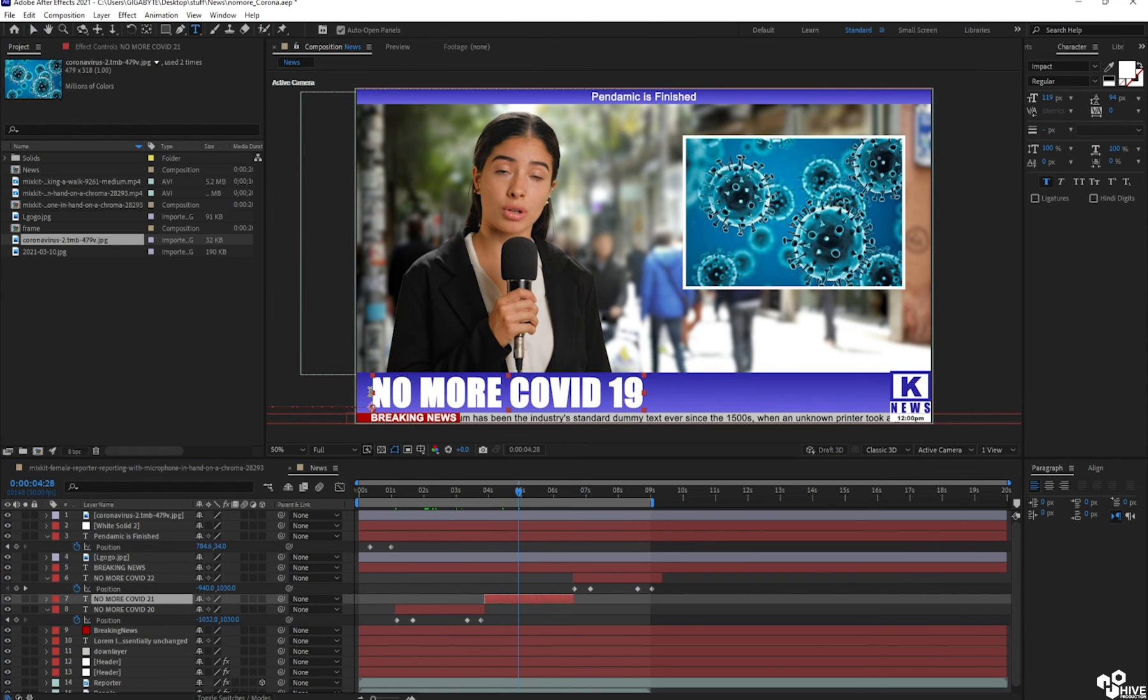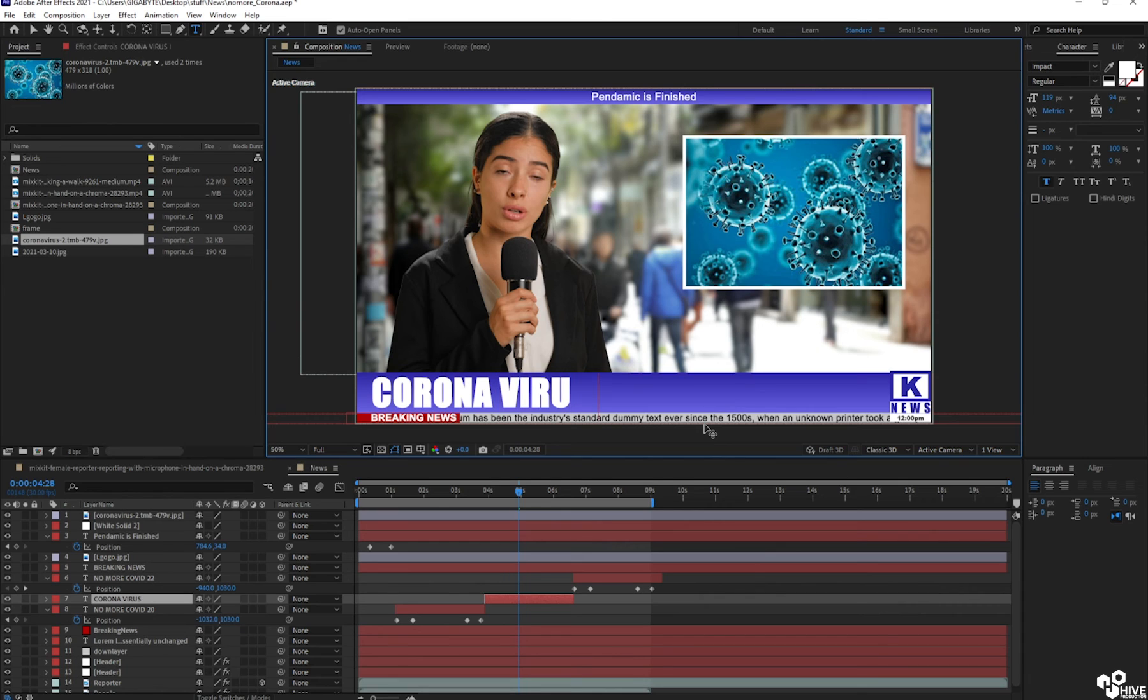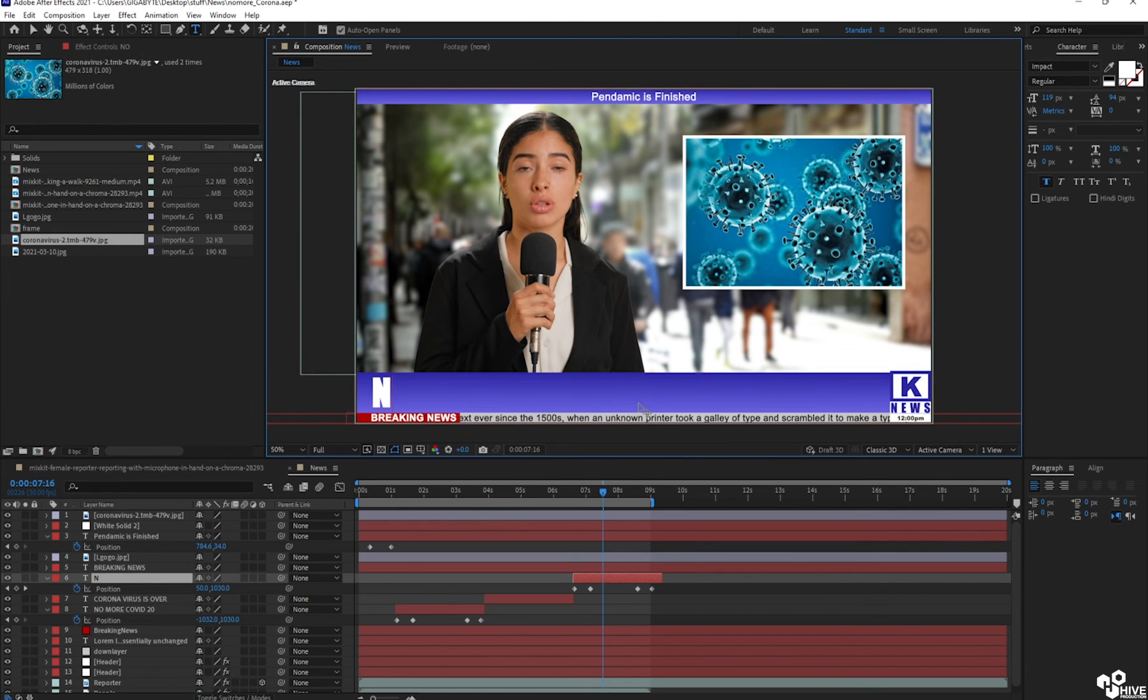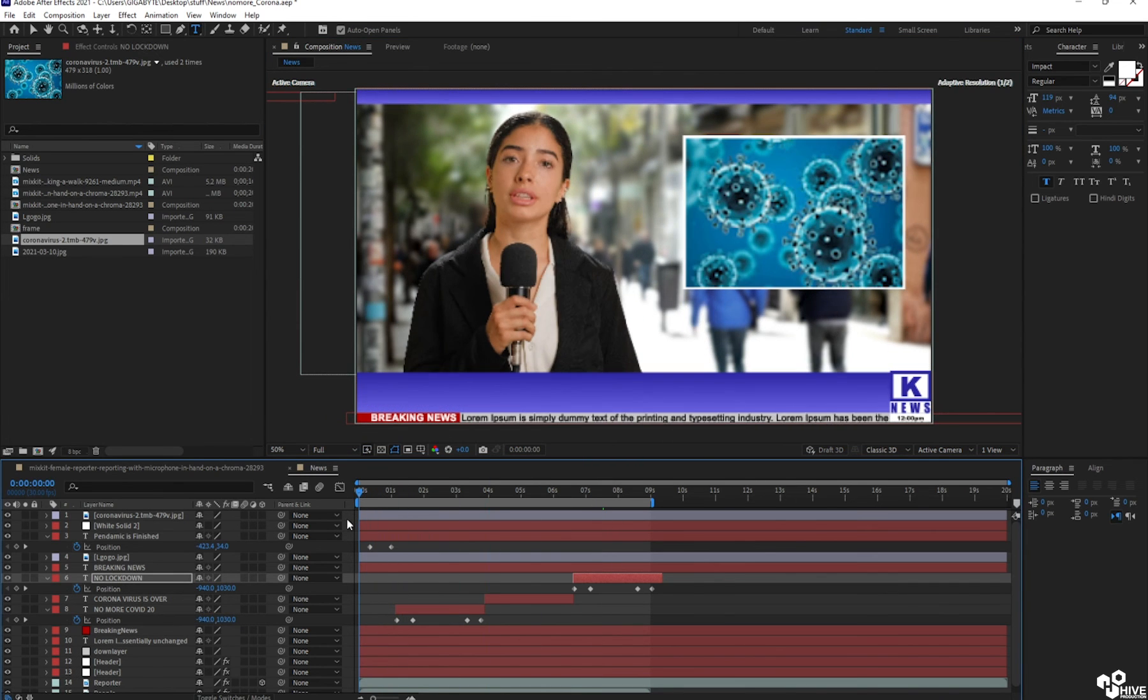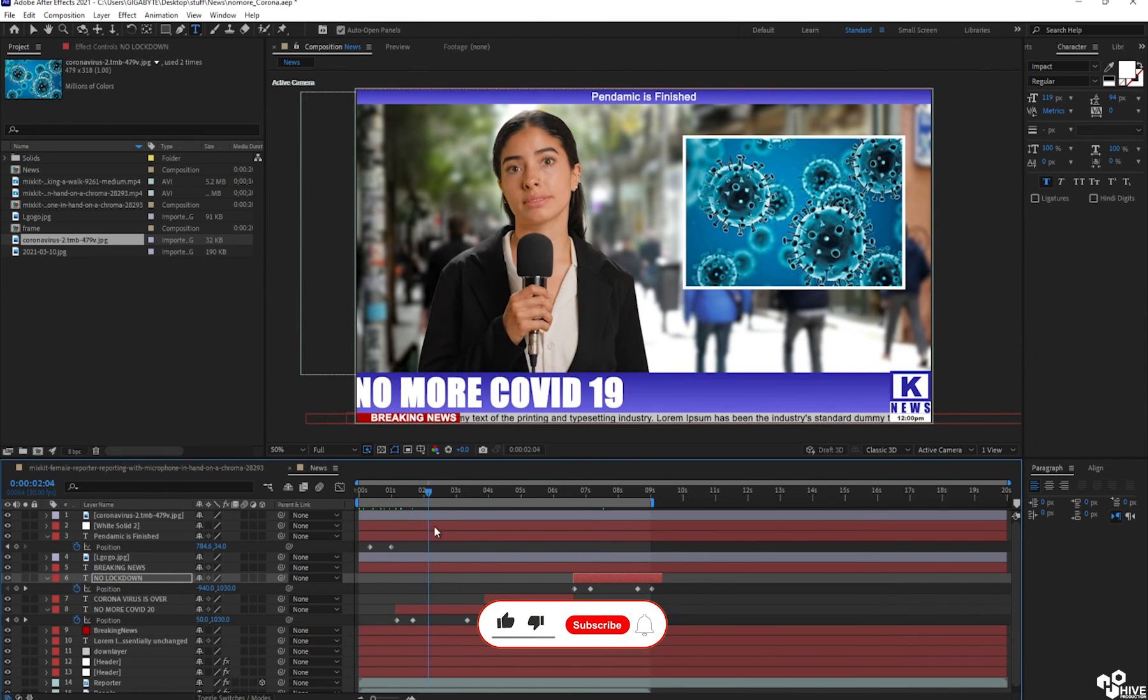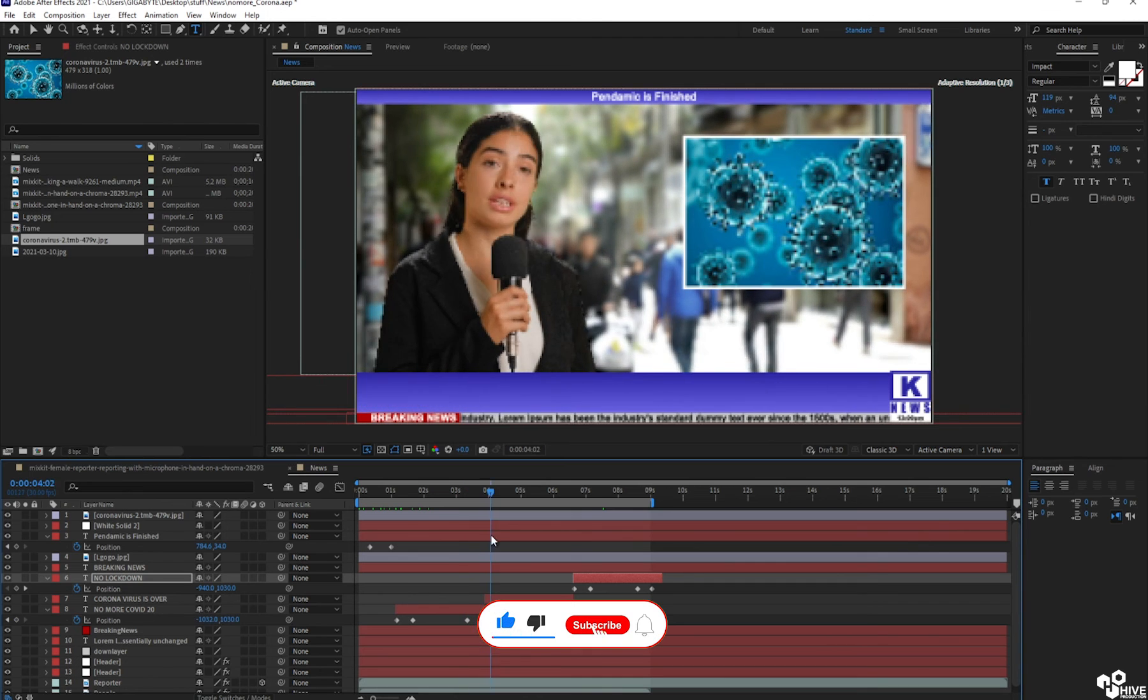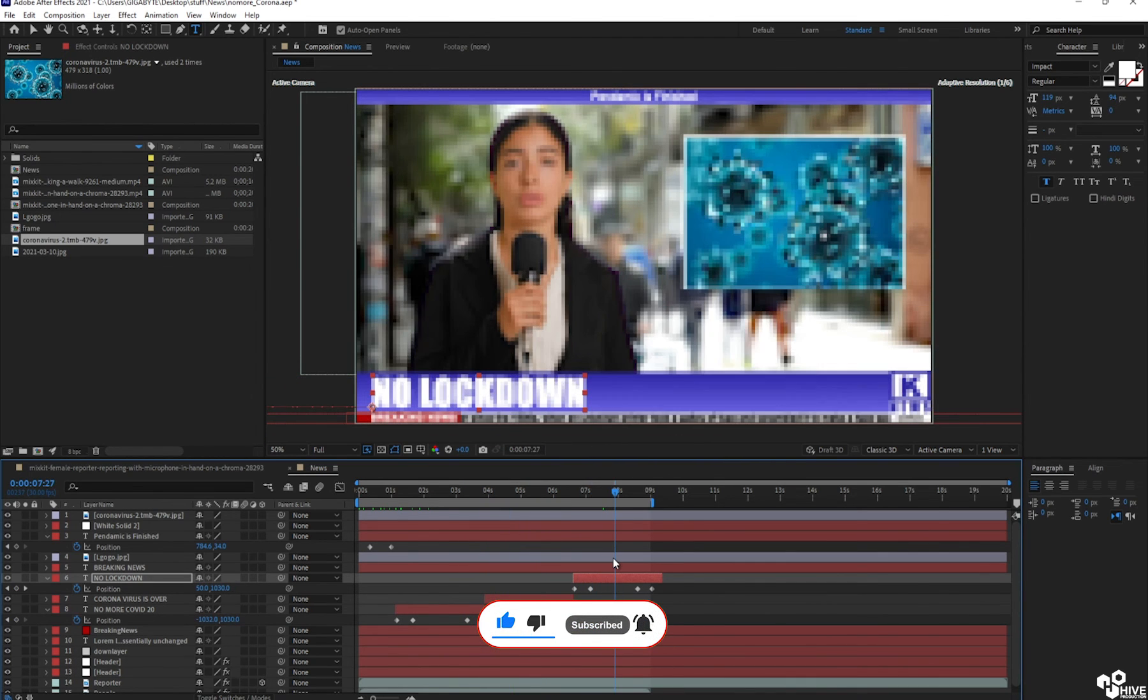So I'm going to change my second duplicate to coronavirus is over. And the third one will be no lockdown. So on the same animation with the help of duplicate, I have created these three different headings. No more COVID-19, coronavirus is over, and no lockdown.